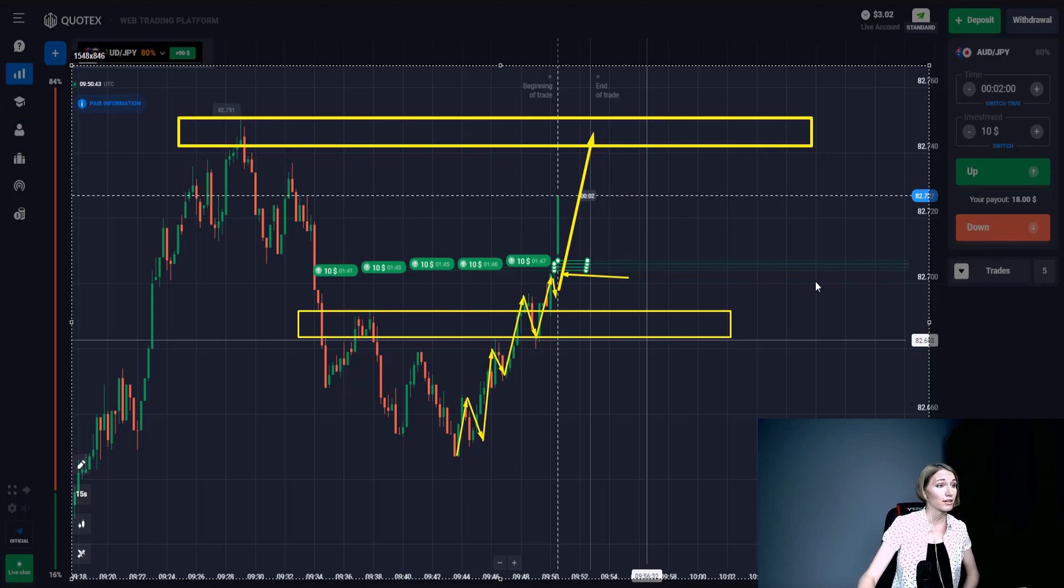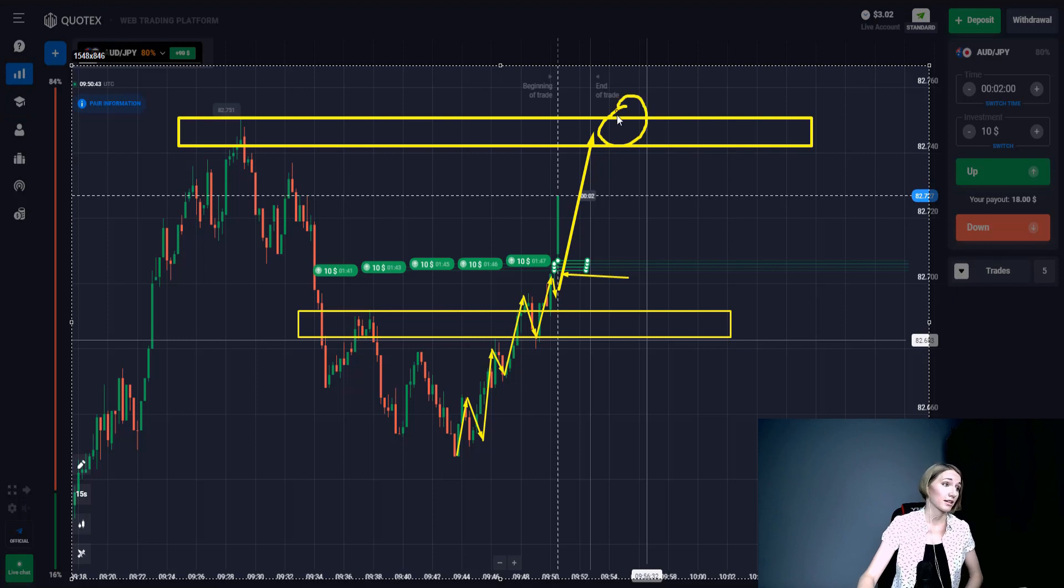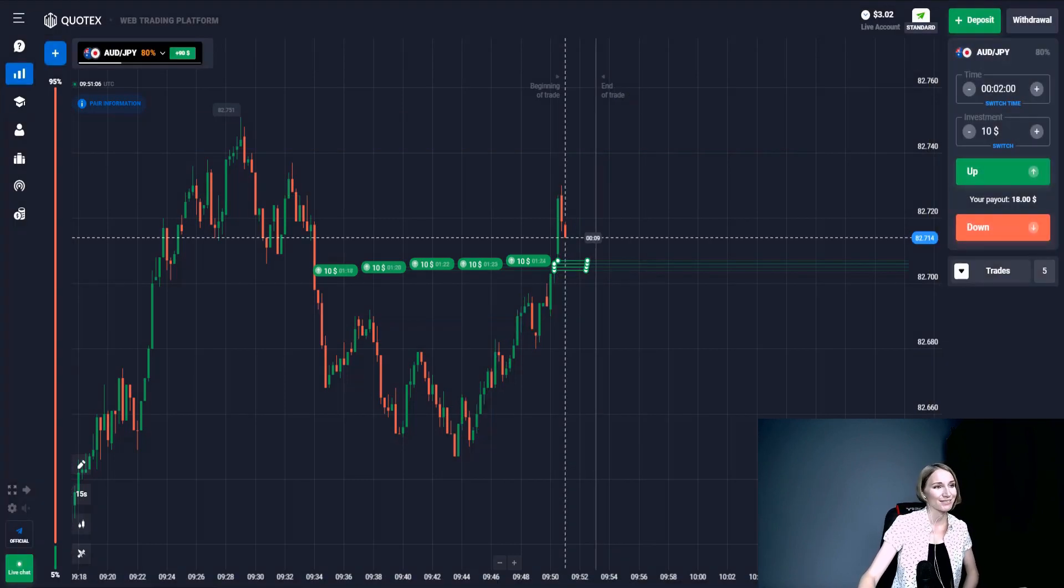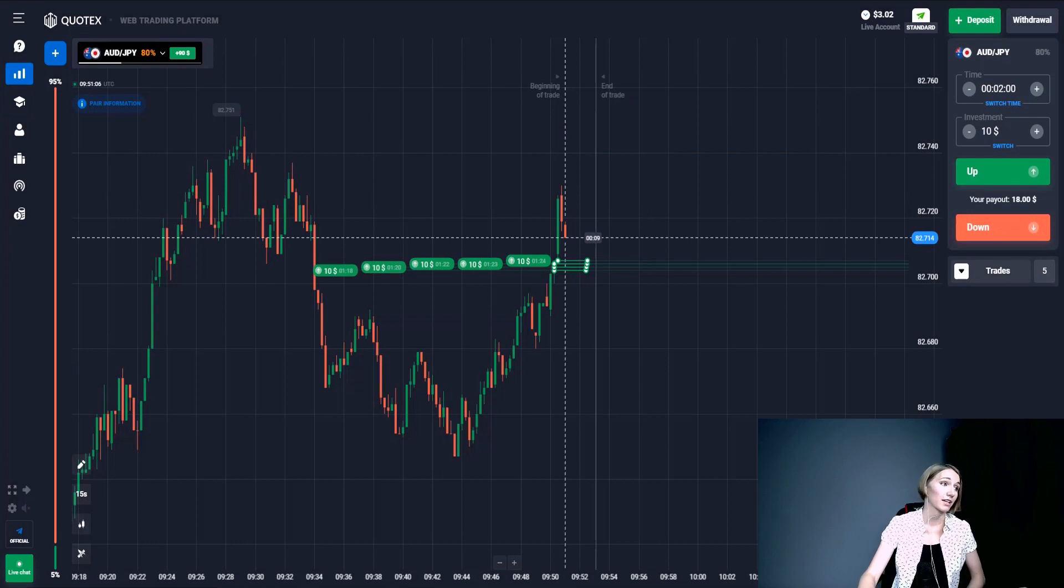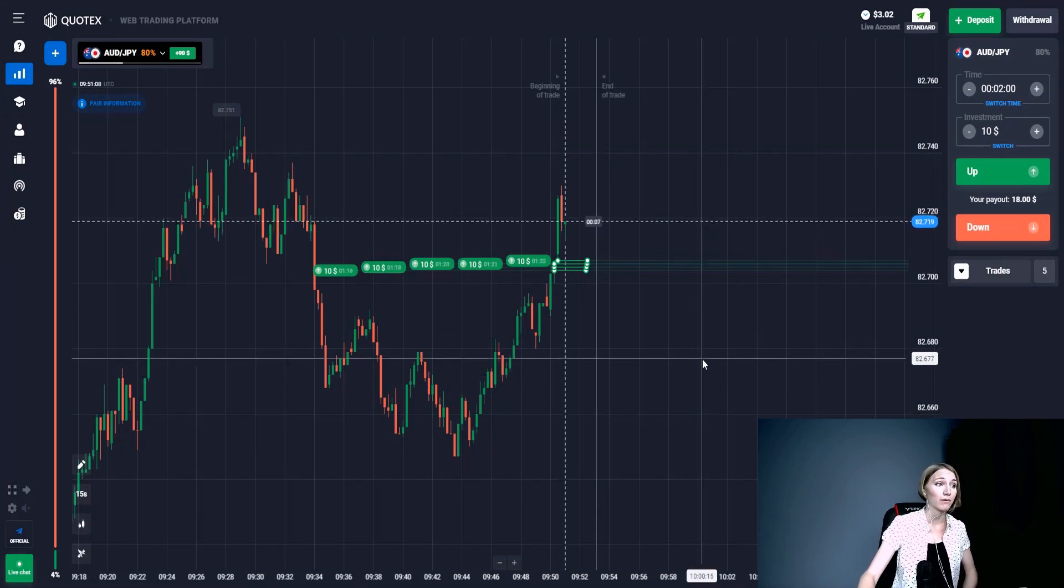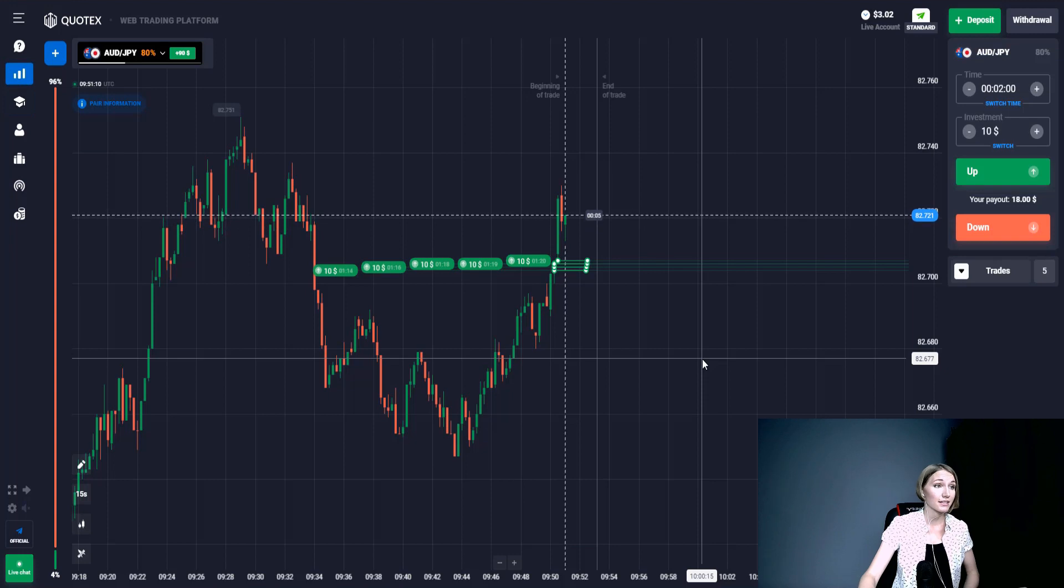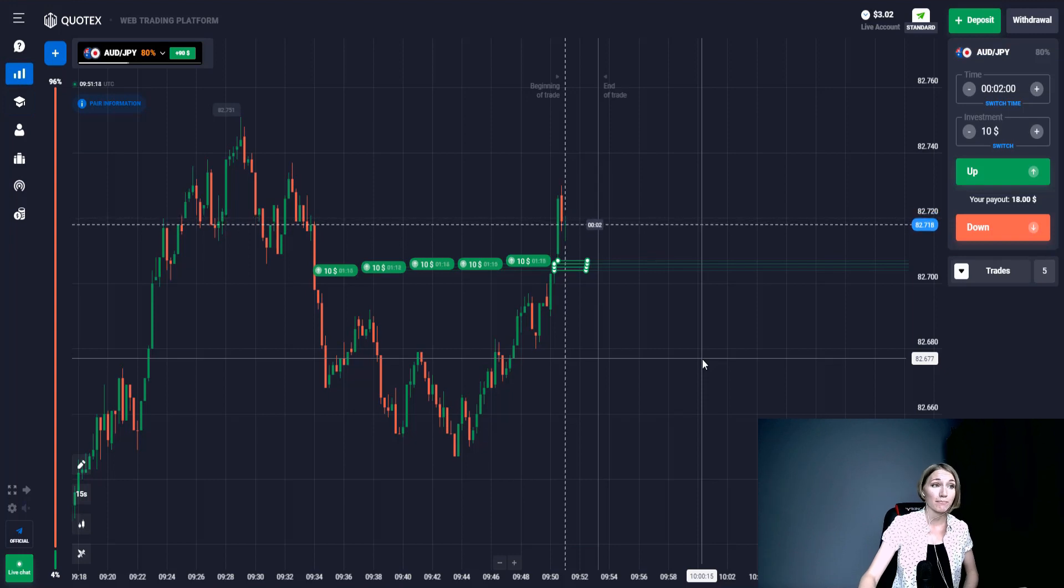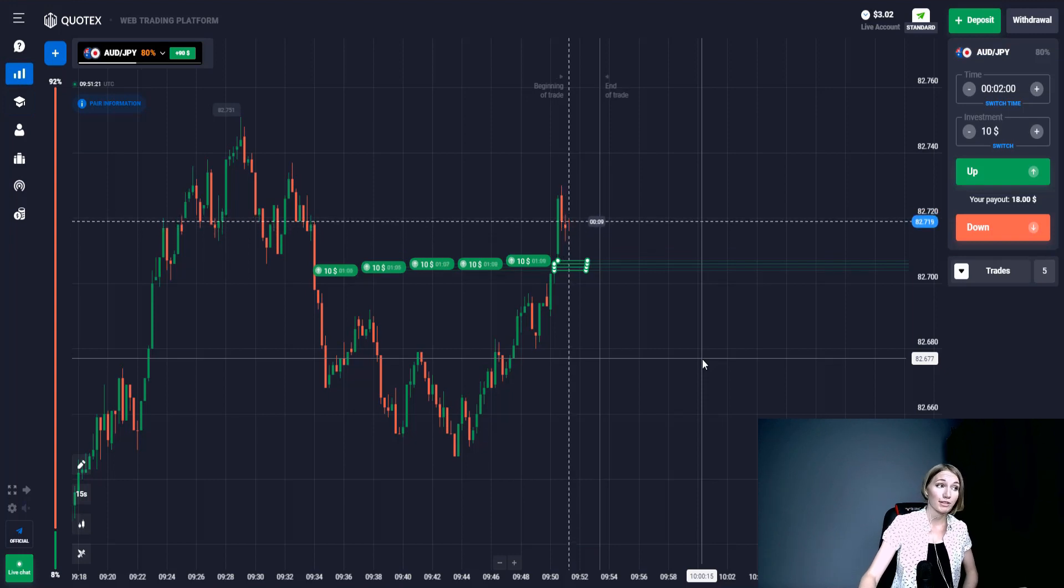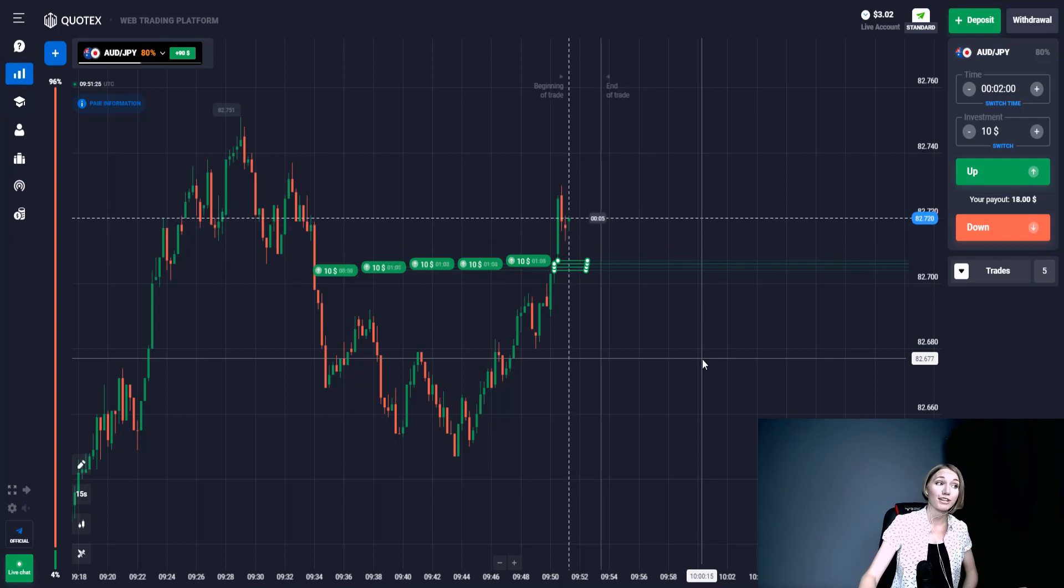In this case I expect the movement to this level which I pointed. I trade on Quotex broker and believe it has the best conditions ever - high rates, very convenient interface, and the broker is reliable. It has a European license and lets me withdraw my profits with no problems. I trade on it, and if you're interested, I attach the link in the very first comment under the video.